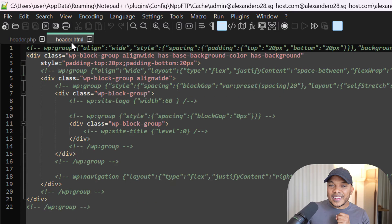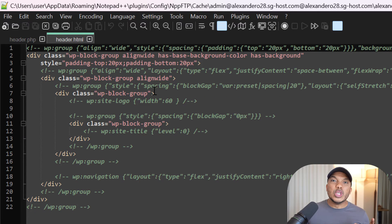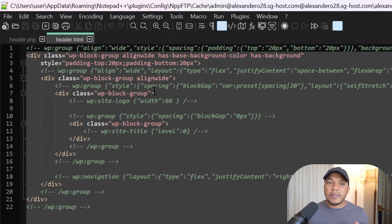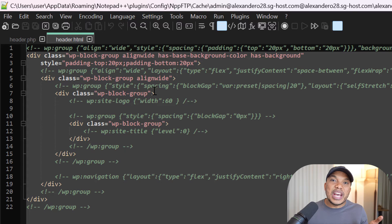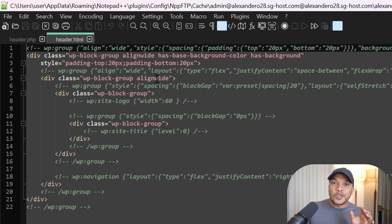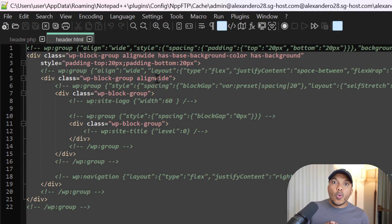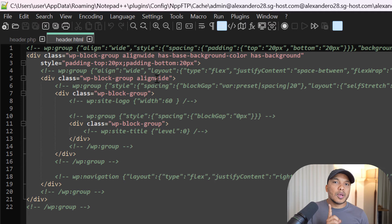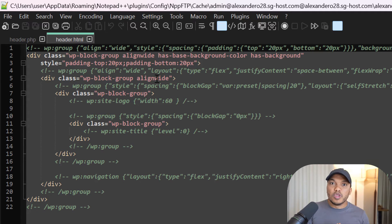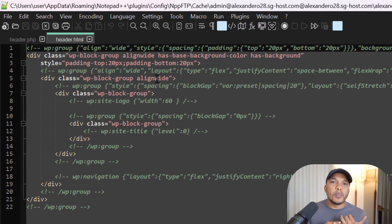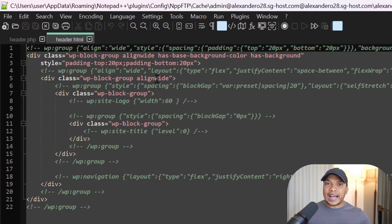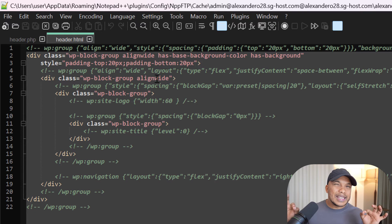However, this is the similar file but for the 2024 theme. Notice that it is an HTML file. There isn't a single line of PHP code in here. So classic themes work more with PHP, block themes work more with HTML. However, let me point out something very important: I'm not saying block themes don't use PHP at all. They still do, but they typically use PHP as a fallback option in case they cannot find the HTML file for the particular template or content they want to display.